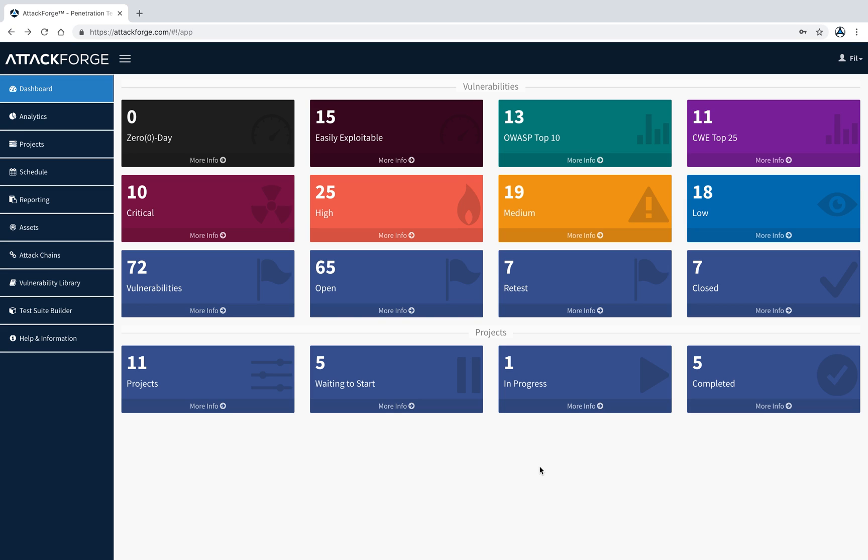I'm Phil, co-founder of Cybersecurity Hub and AttackForge. In this tutorial, I'll cover the basics on how to get started using attackforge.com.